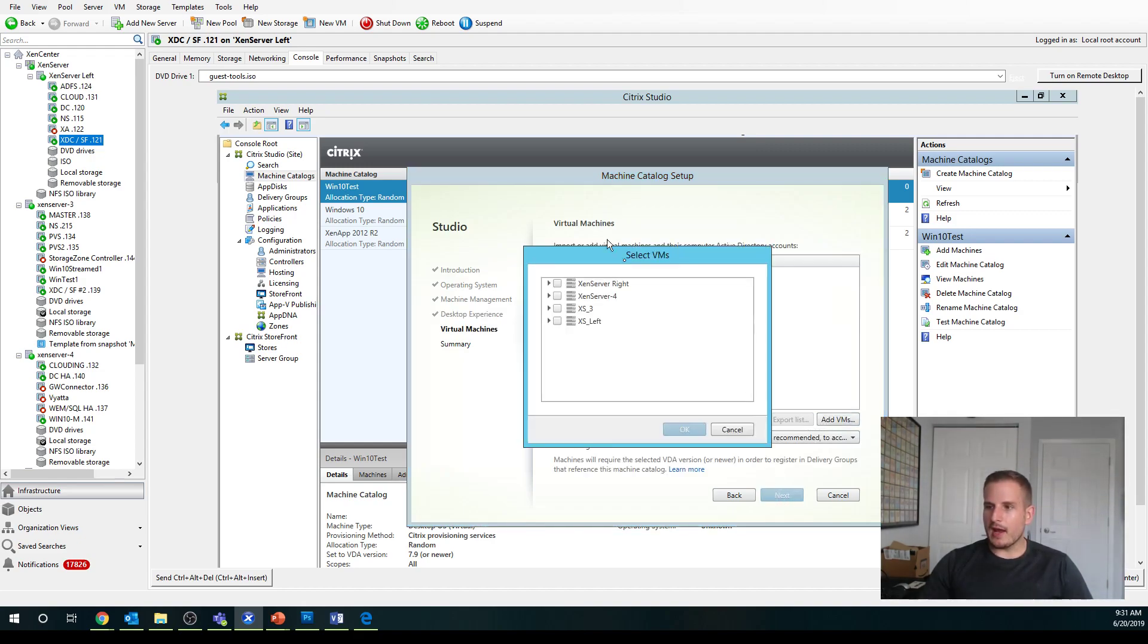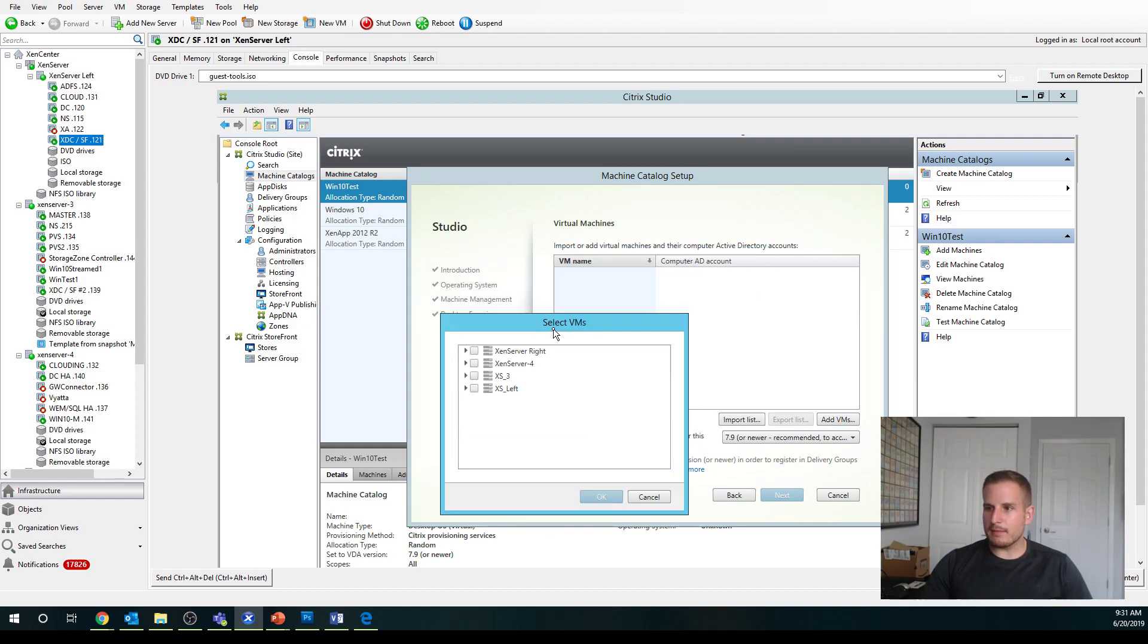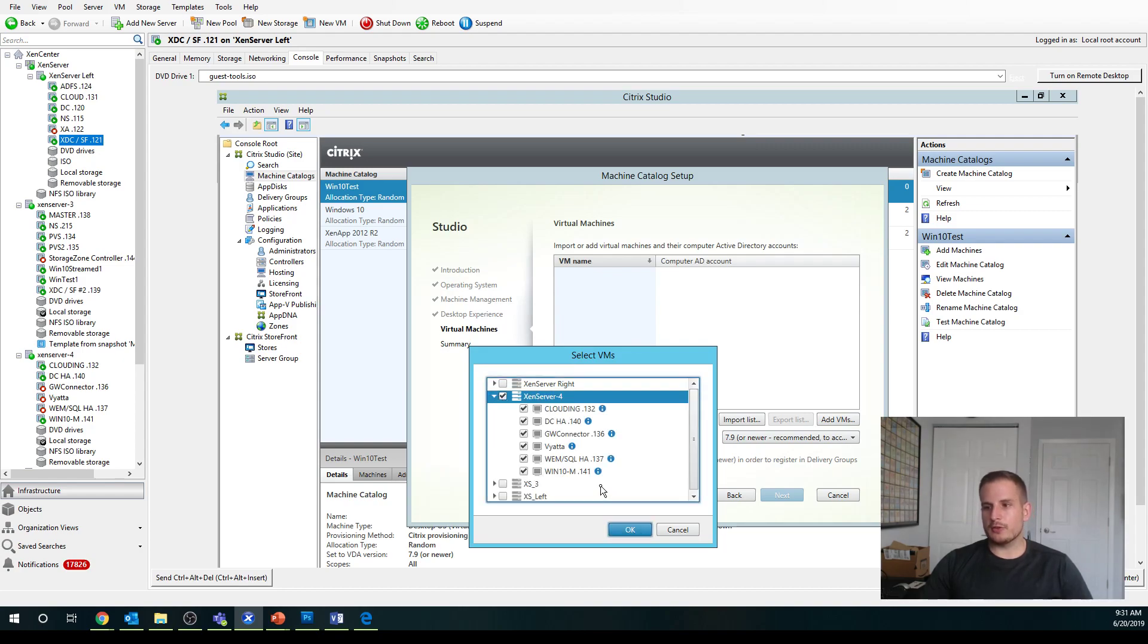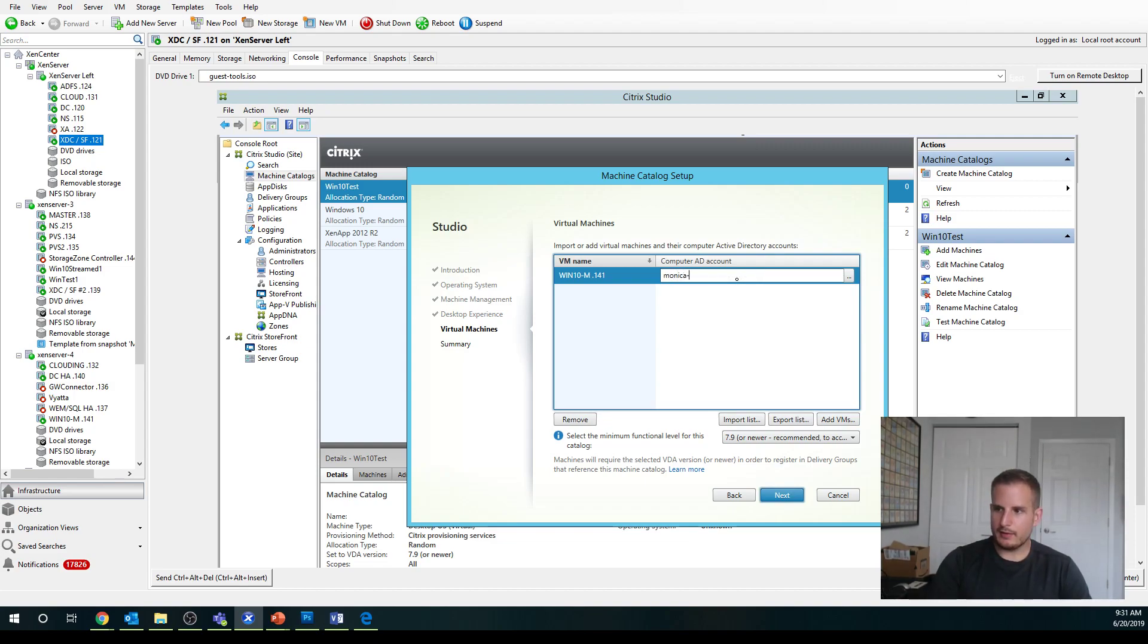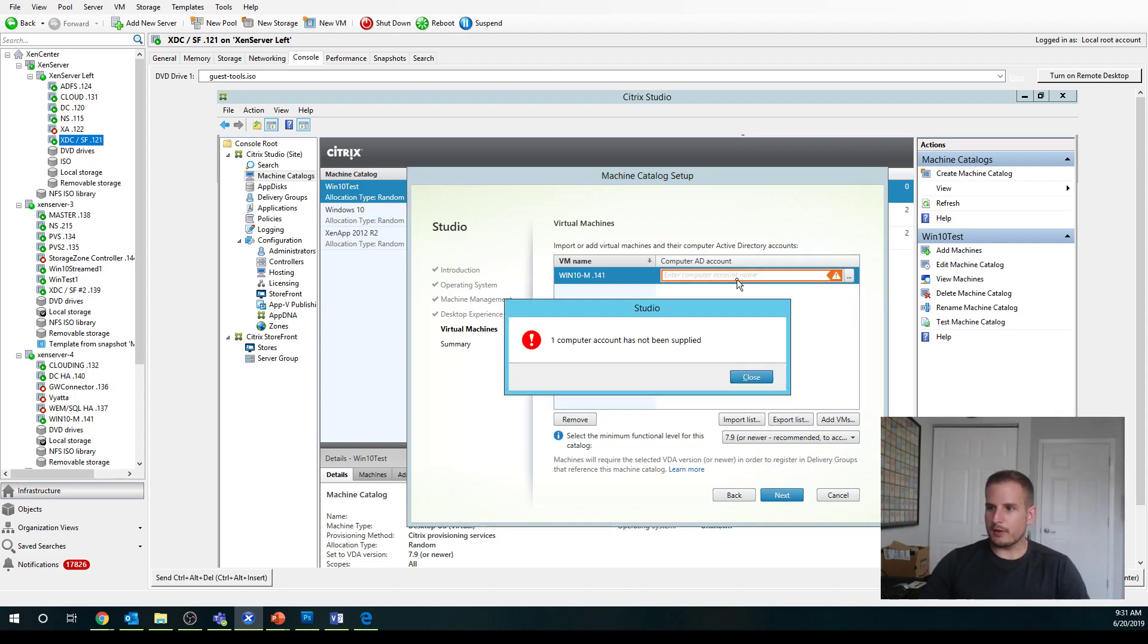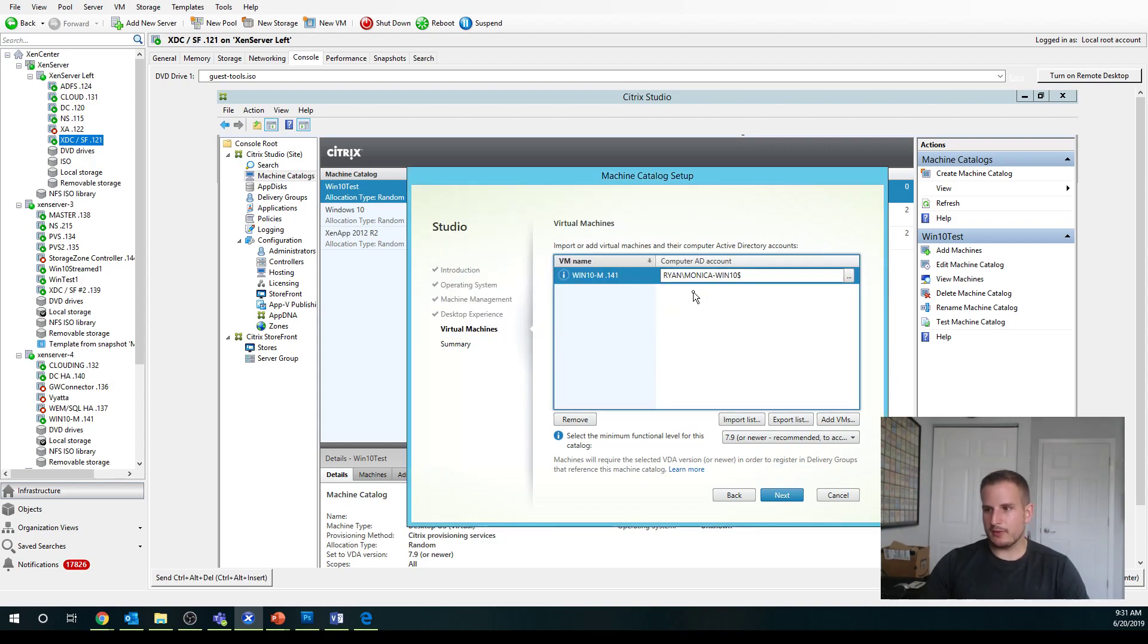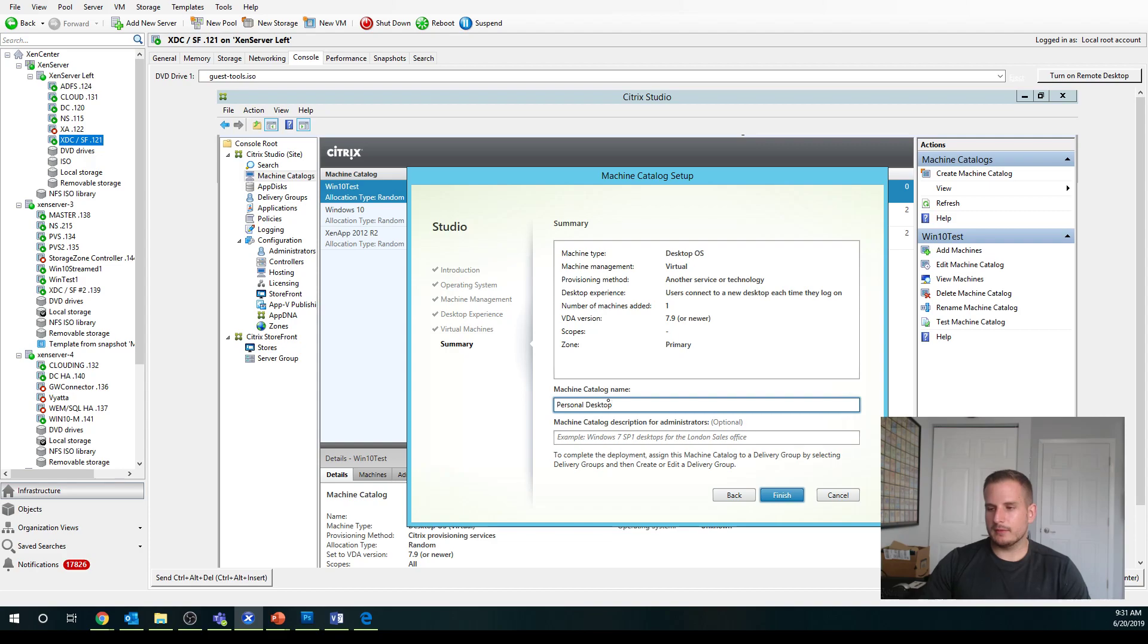And then I'm going to add my VM. Let's see if I remember. It's on server four. Let's expand that. And I'm going to add my Windows 10. Monica is the name of my fiance, so that's why I named it, so she has access to this desktop. And I'll call this my personal desktop, but you can really call it whichever you want.